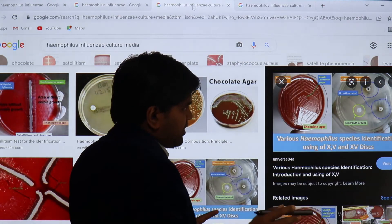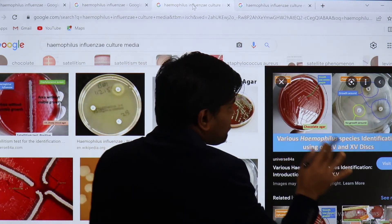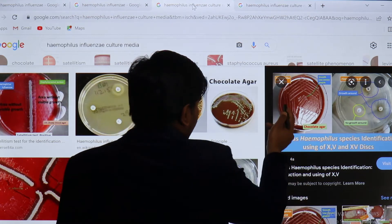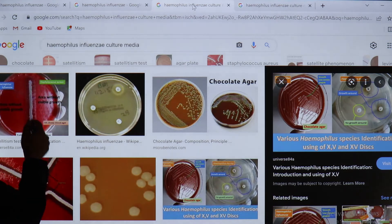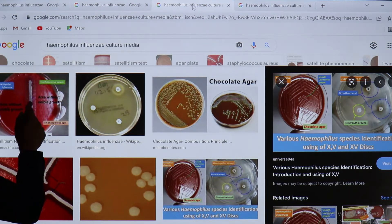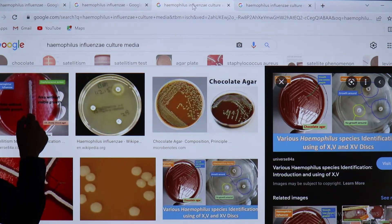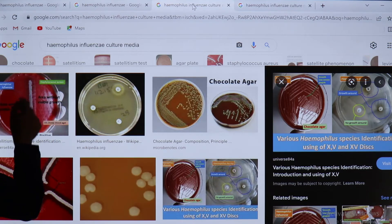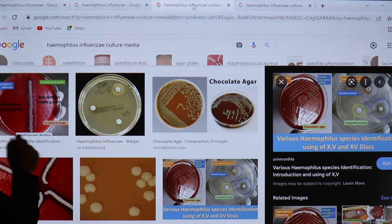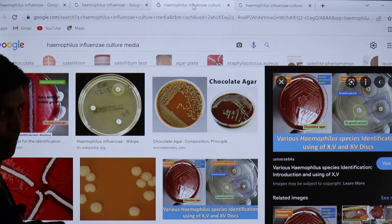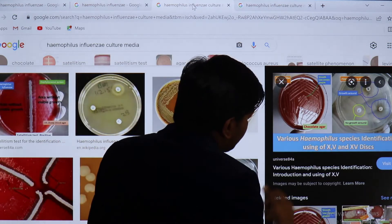Regarding X and V factors: this organism only grows on chocolate agar and cannot be grown on blood agar alone. To grow on blood agar, we first inoculate Staphylococcus aureus, which lyses the RBCs. Once the RBCs are lysed, V factor is released. Blood agar already has X factor, so now both factors are present near the Staph aureus colonies — and Haemophilus influenzae will grow there. This is known as satellitism.